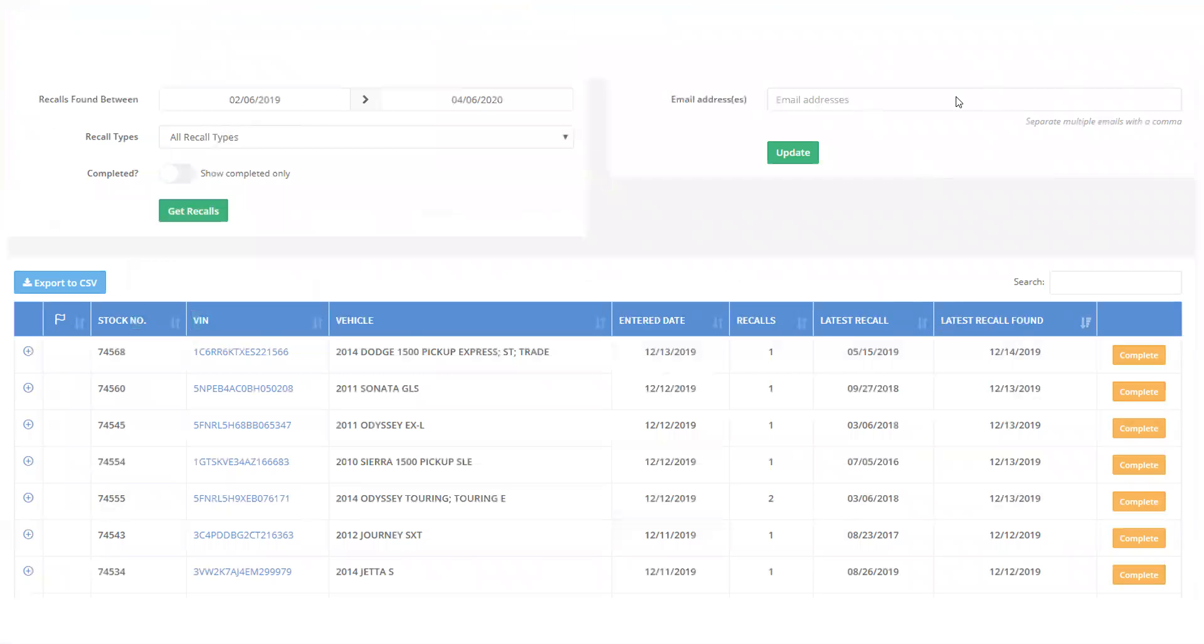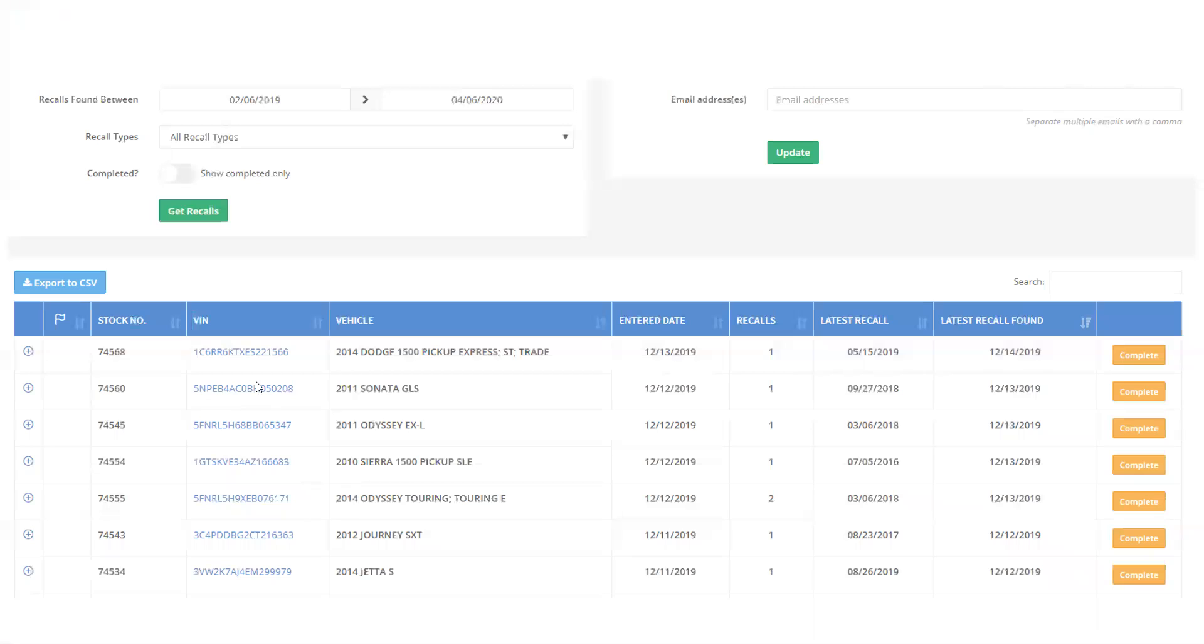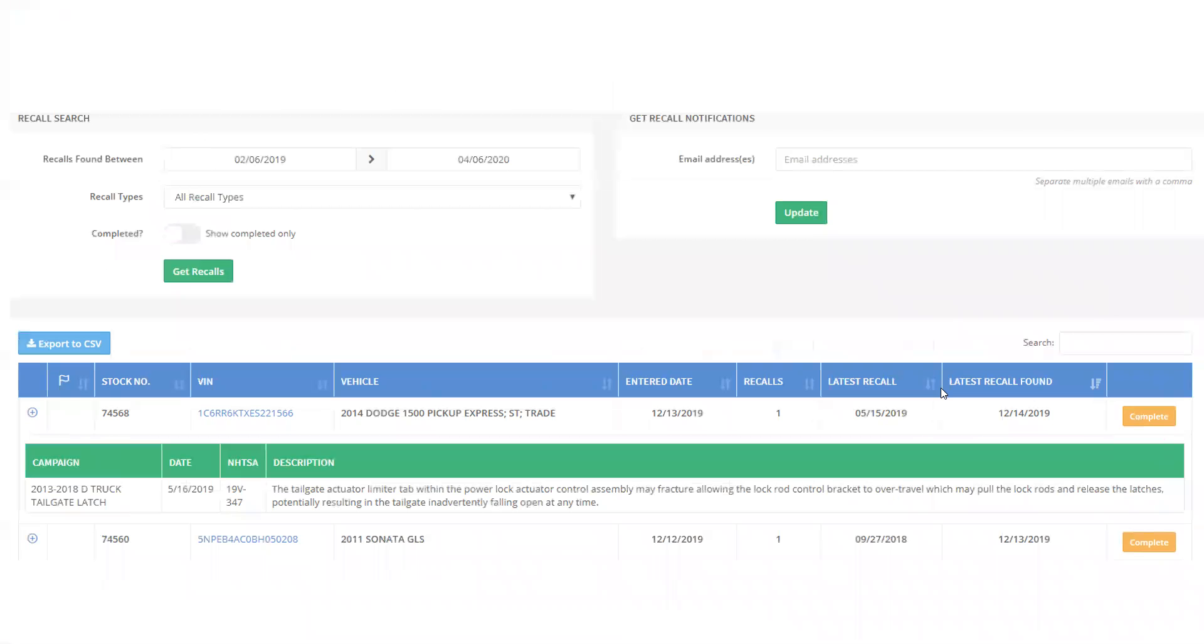So once you put your email address in and you start getting these updates, not only will it send it via email, but it'll also populate in this field down here. So as you can see, this yard had a couple of stocks in here. It'll tell you all the information. And let's say that this first line here, you pulled that recall, you're done with it. You don't want to see it anymore. You'll just check complete and be done. Another way you can see is if there's additional information, there's going to be a plus box right here and it'll tell you all the details on that recall.